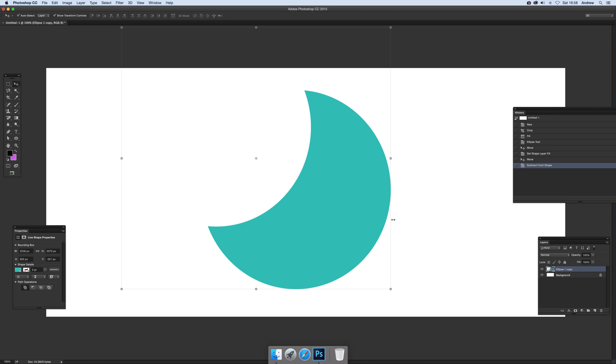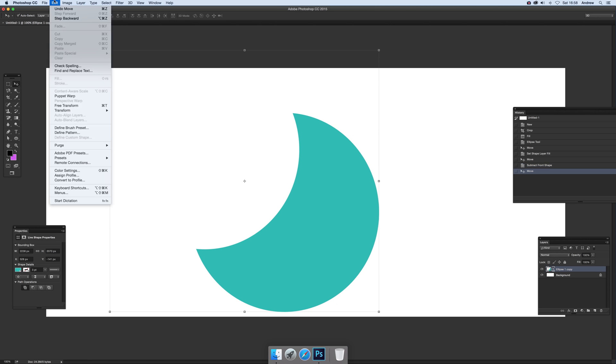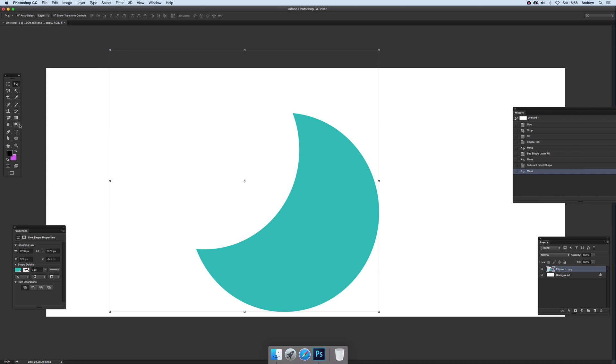Right, once you've actually got that and you want to actually save it maybe as a custom shape, you can just go over here to edit and then of course you'll find that you can't actually access the define custom shape. Quick solution around that.